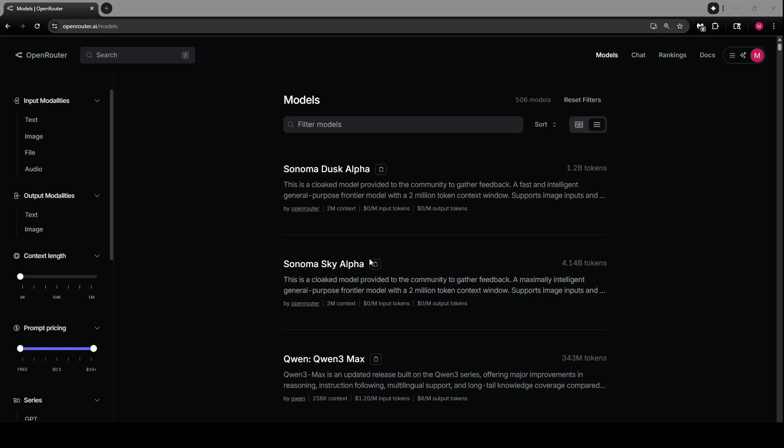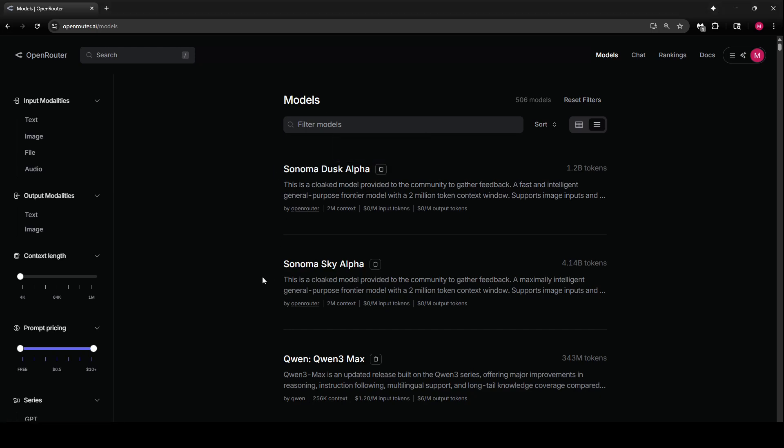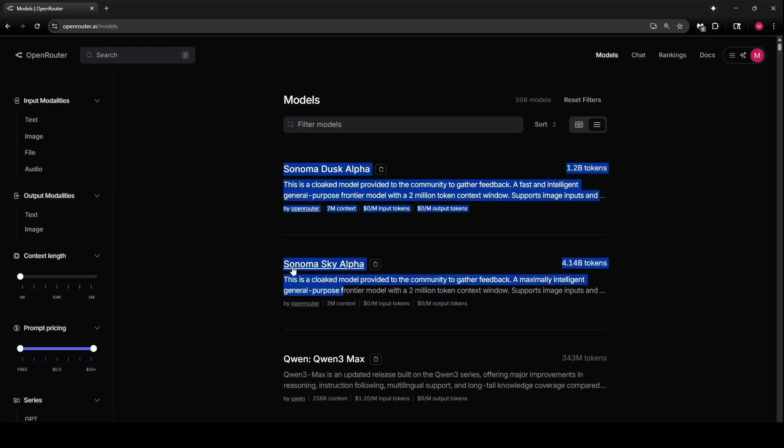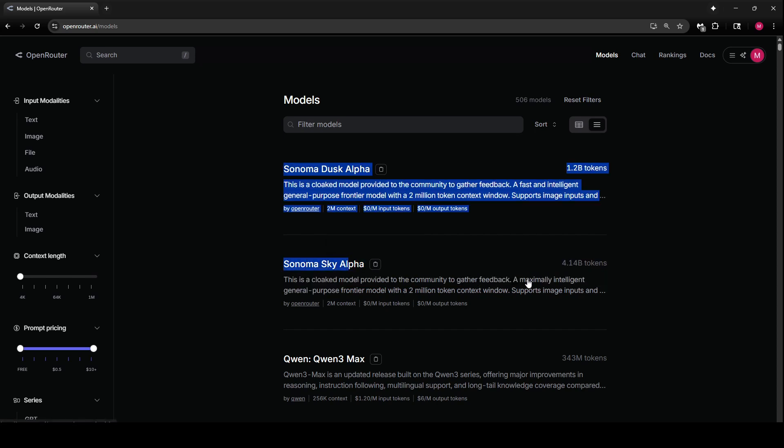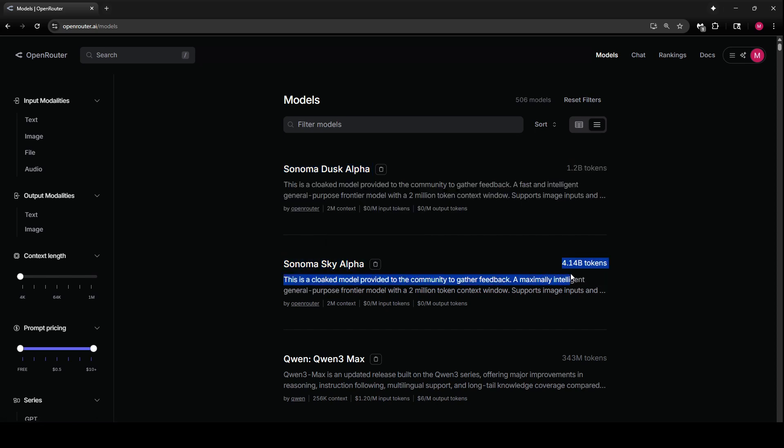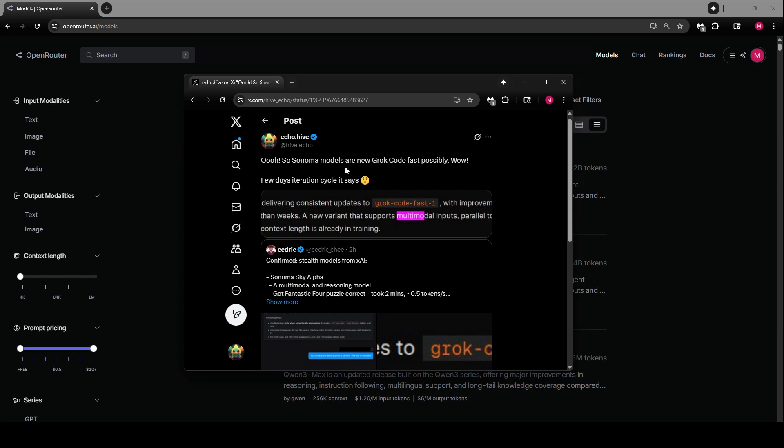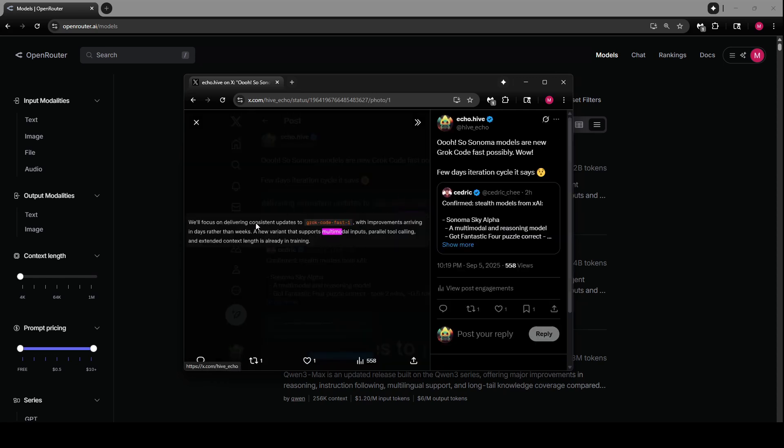Hey everybody, this is going to be a quick review on the new Sonoma Dusk Alpha, or actually more like Sonoma Sky Alpha because that's the smarter one. This is from xAI, it's a Grok model, and it seems that xAI has said that...